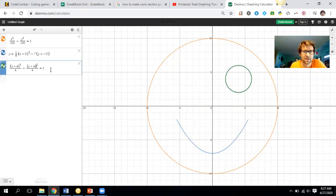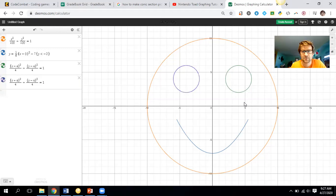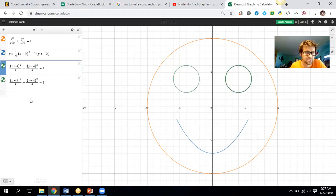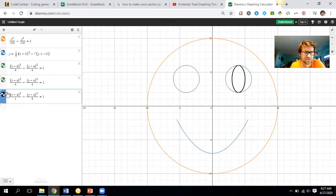For the other eye, I'll duplicate that equation and change x minus four to x plus four. I'll make both eyeballs the same color. I might as well make some pupils too — I'll copy the eye equations but make the denominators one by one. Let's make them ellipses so we have two circles for eyes and two ellipses for pupils.